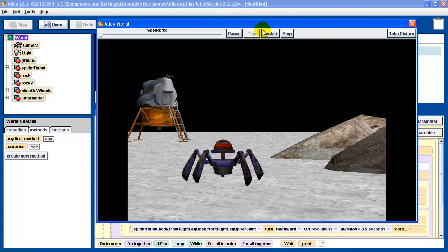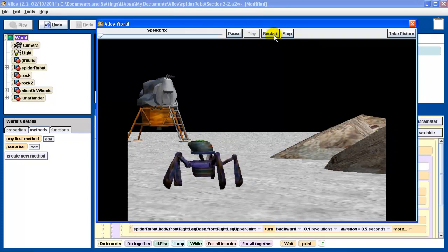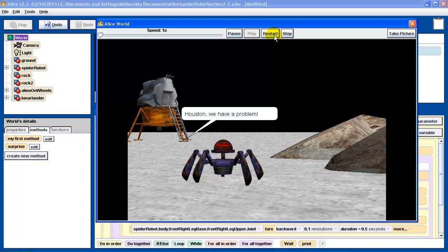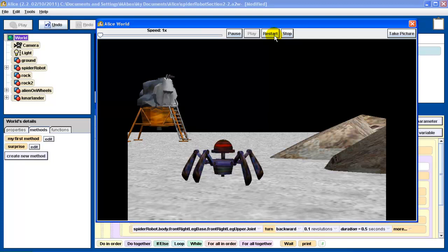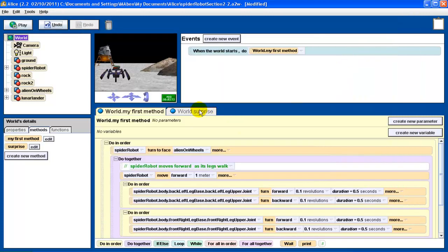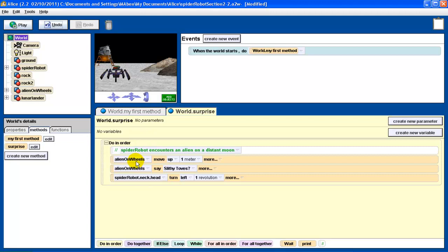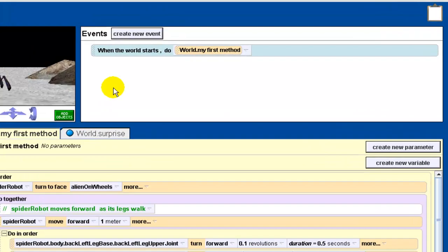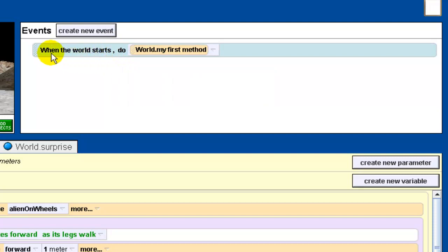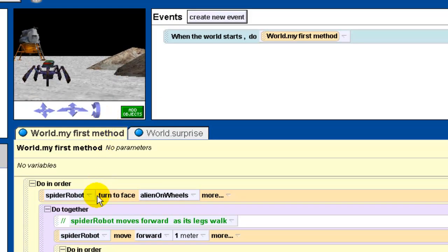Do you notice anything? See how the alien doesn't come up? We don't get the alien coming up, we don't get the slithy toes bit, and we don't get the robot spinning its head around. That's because we have dragged all of those steps over to the surprise method, and there's nothing in the program that tells us to execute them now. I want to draw attention to the events window up here at the top right. Event-driven programming is a pretty sophisticated topic we're only going to barely get into in this course, but I think this first line is fairly self-explanatory: "When the world starts, do world my first method."